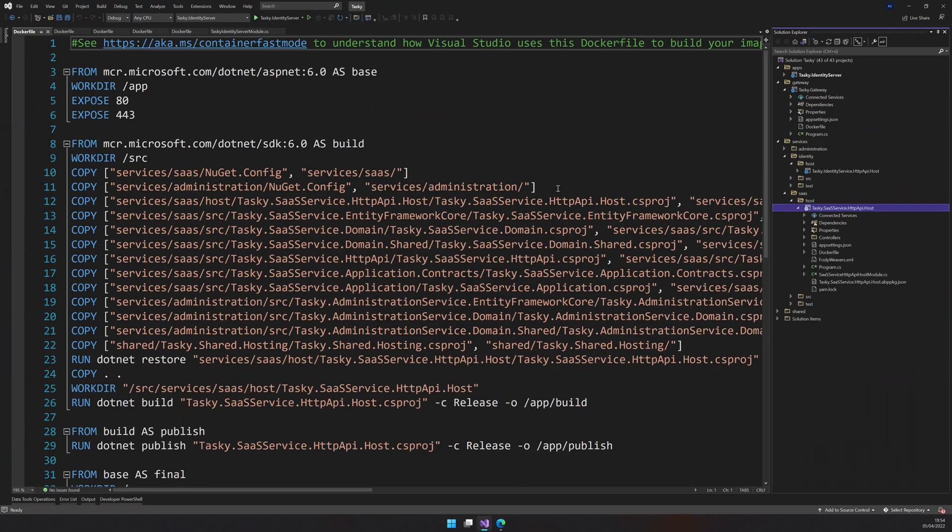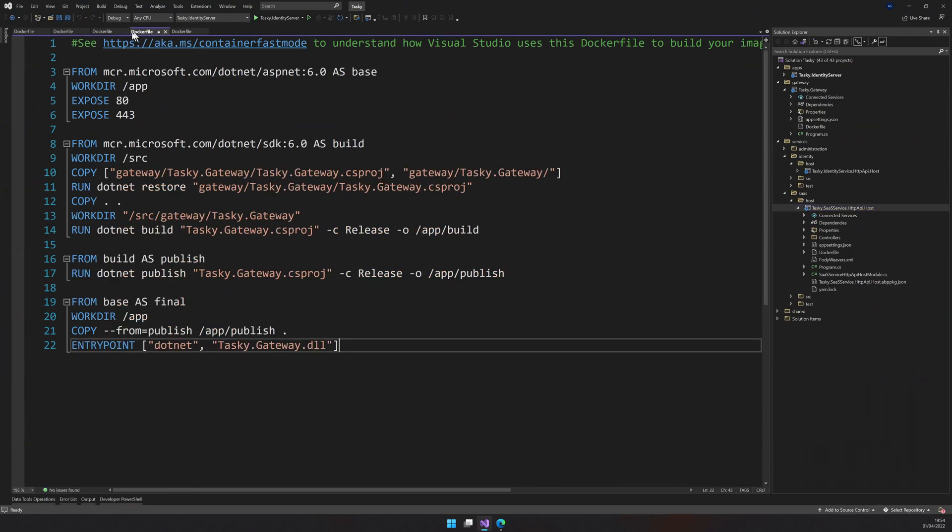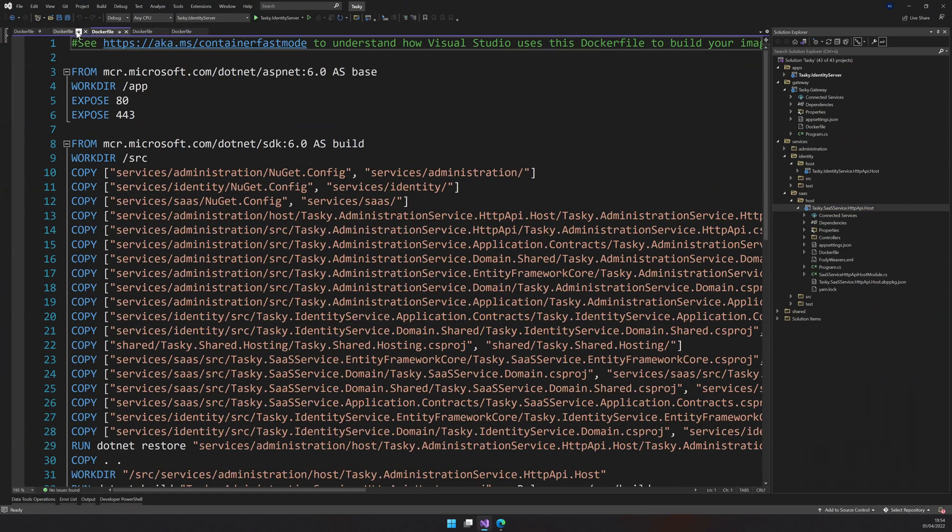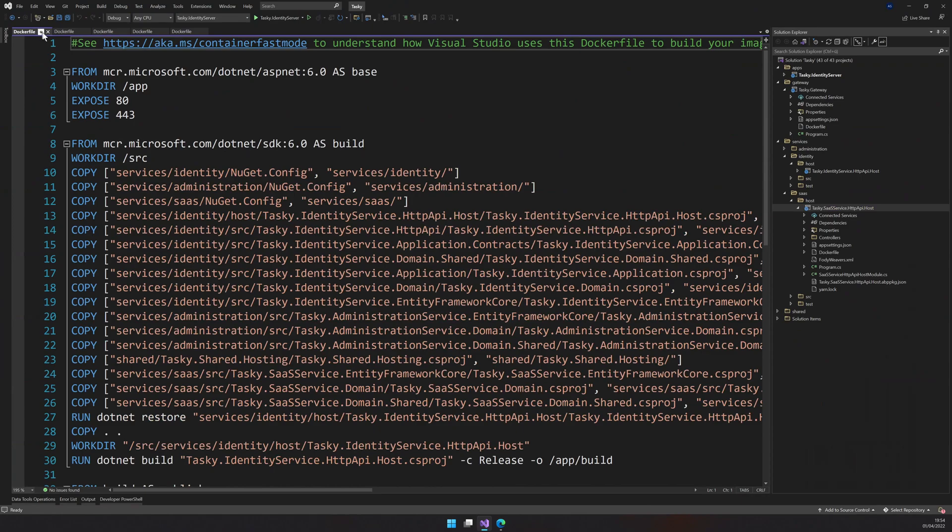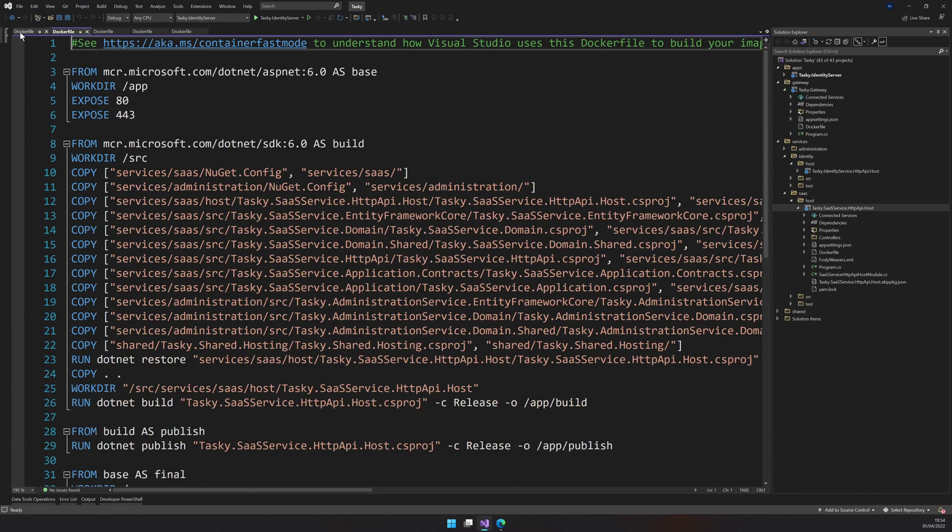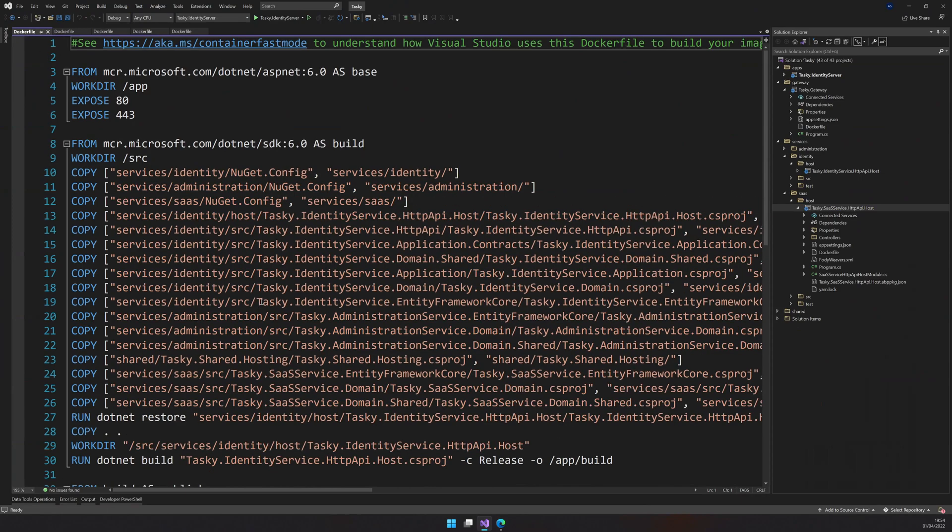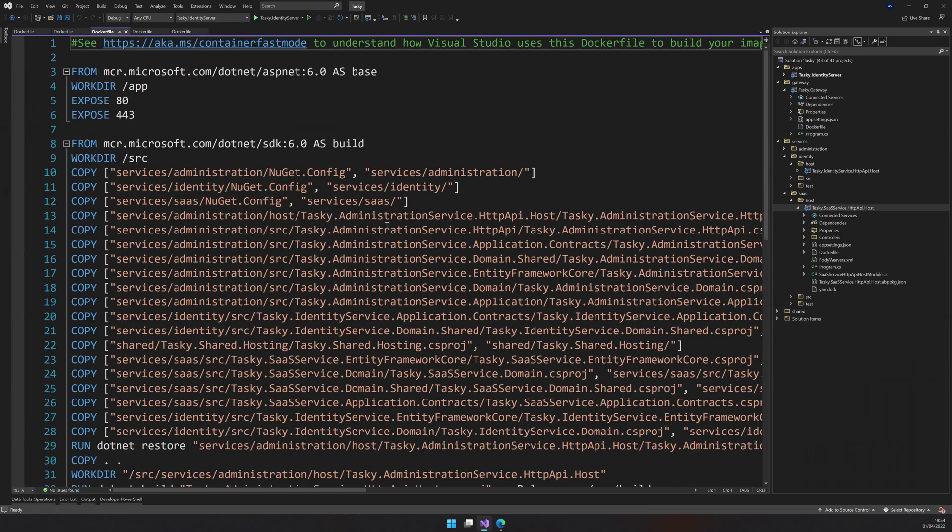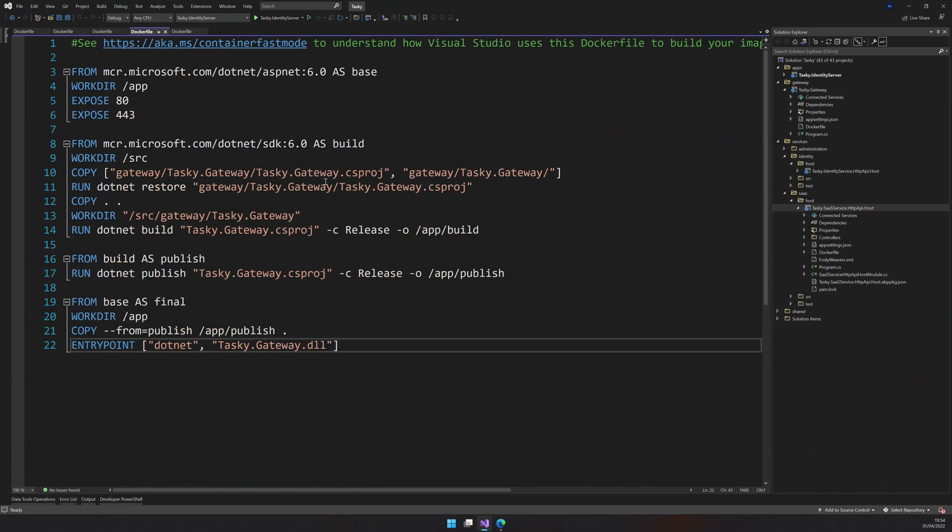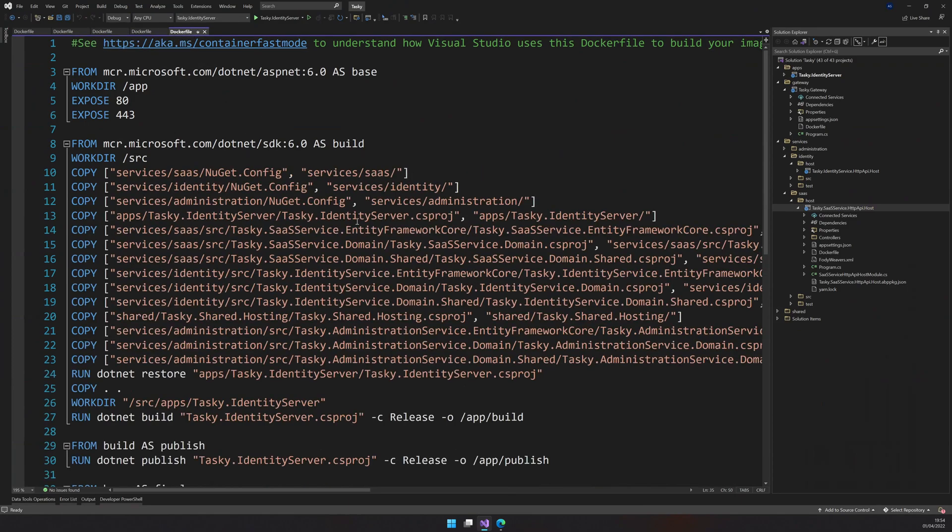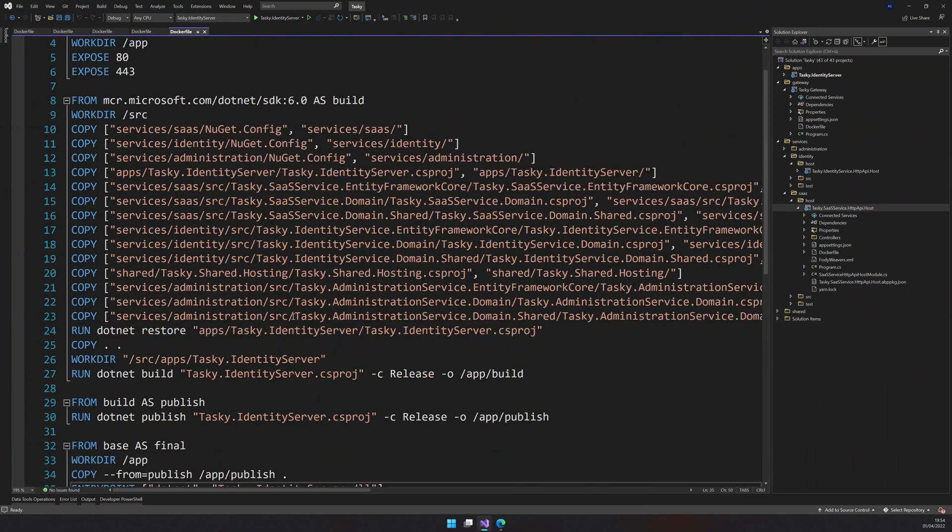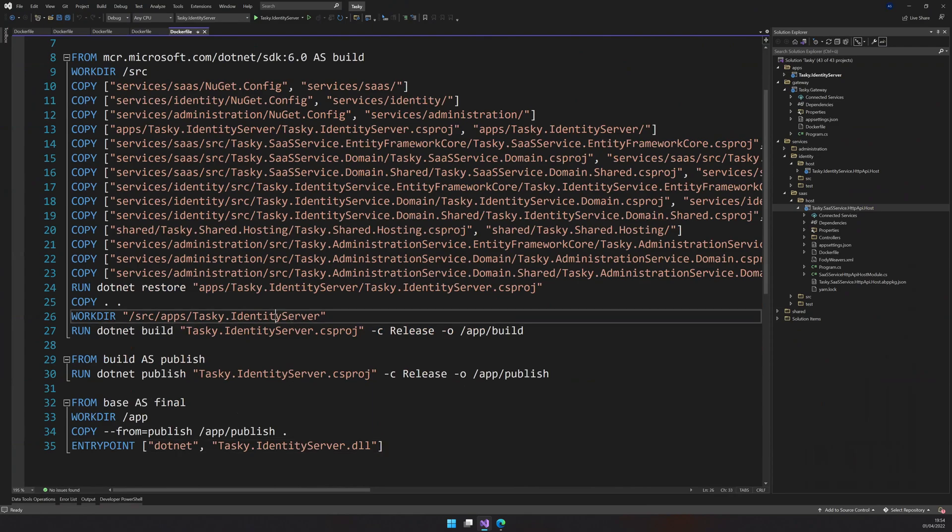OK, so now we have a Docker file for all the applications. So we have one, two, three, four, and five Docker files. And this is for SaaS service. This is for identity service. And this is for administration and then a gateway and the identity server.